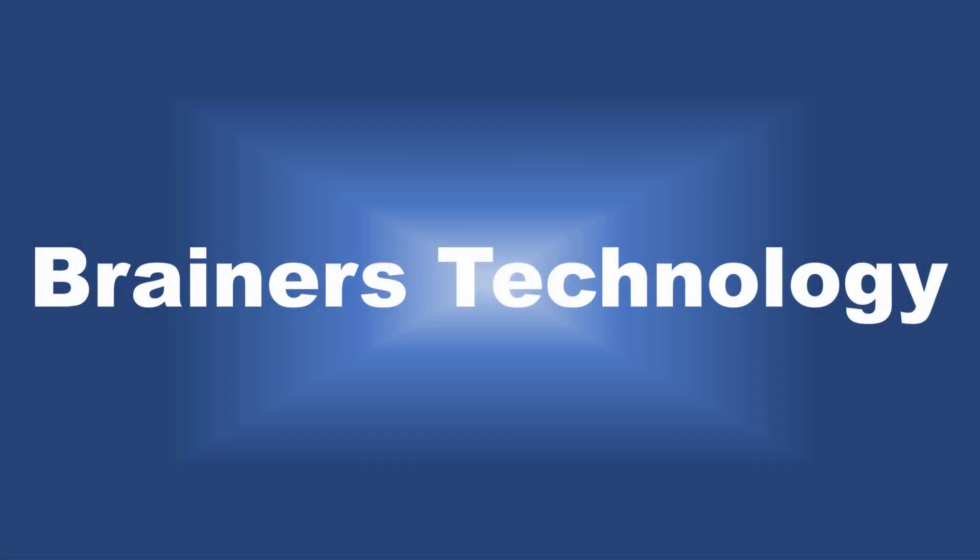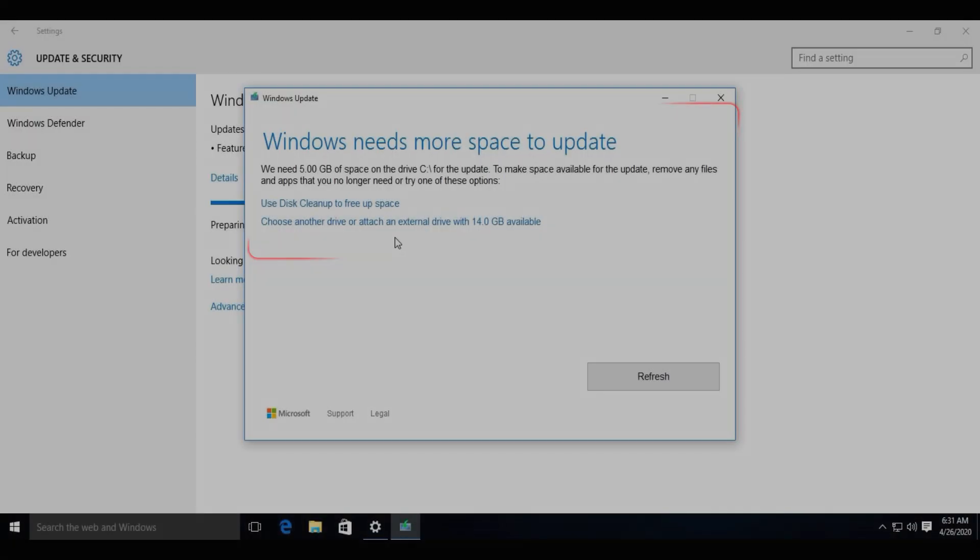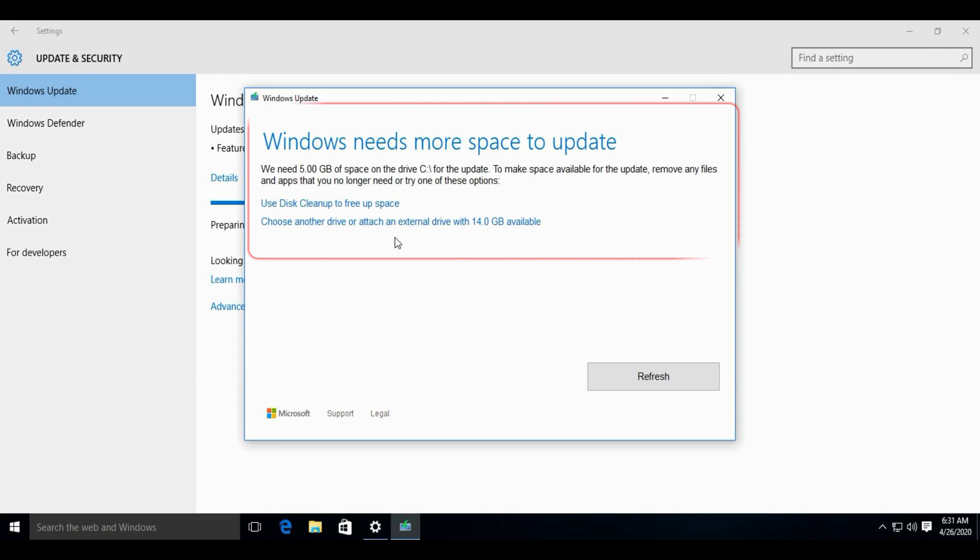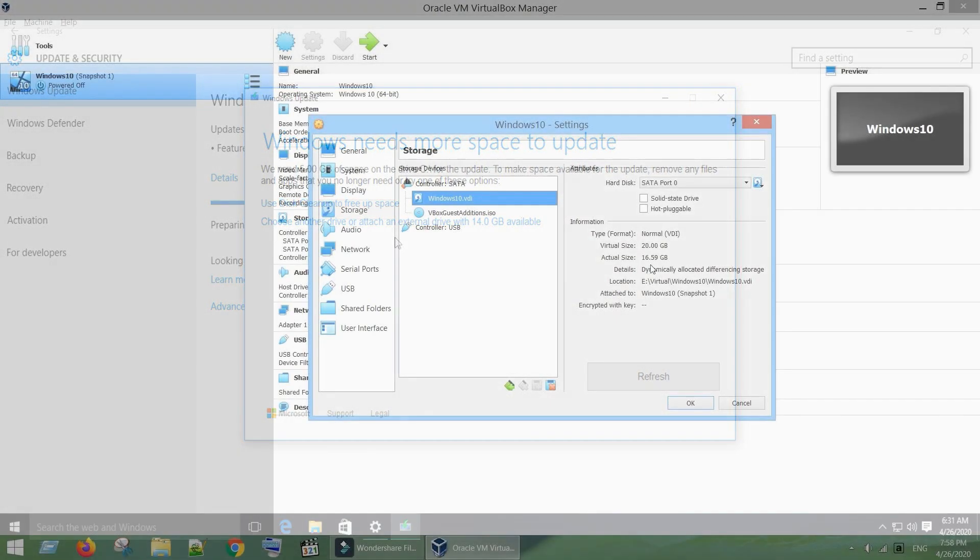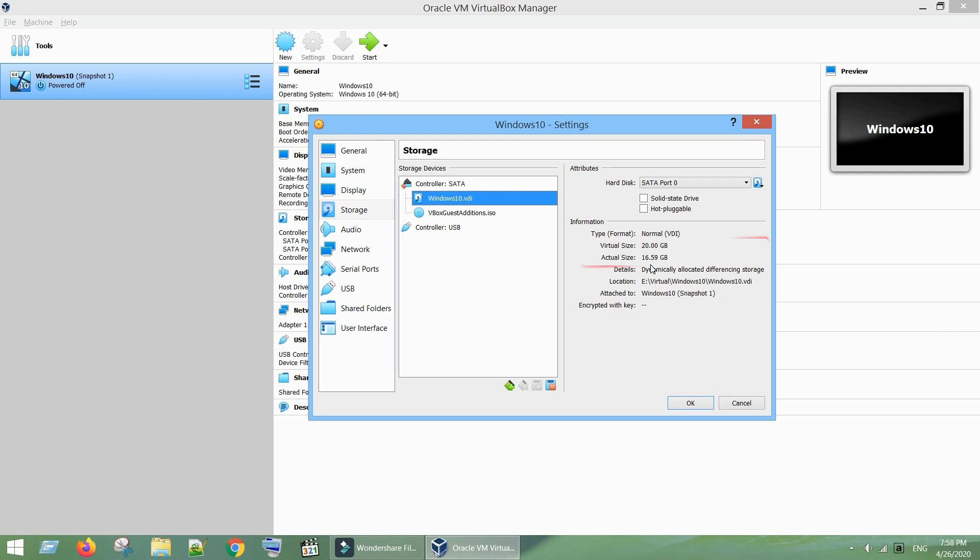Hello my dear friends, hope you are doing good. I was getting this error in my VirtualBox machine. To fix this issue I had to increase the virtual hard disk space. So today in this video, we will see how to increase VirtualBox disk size.